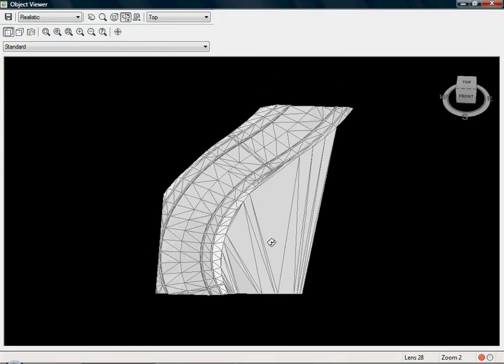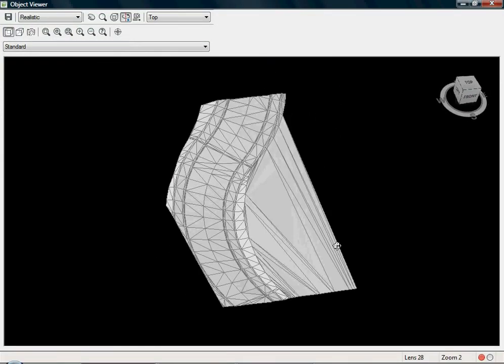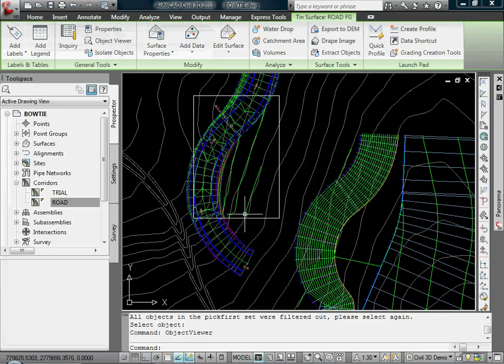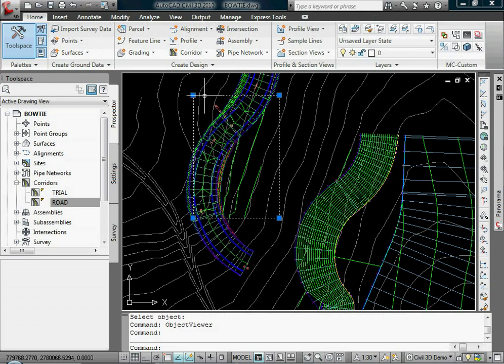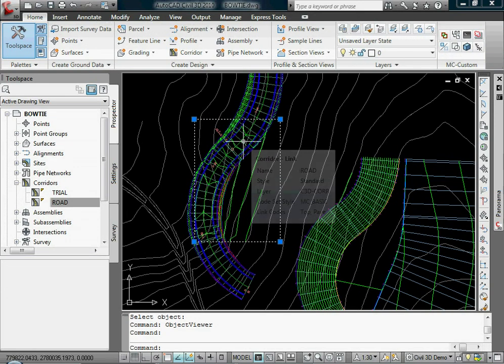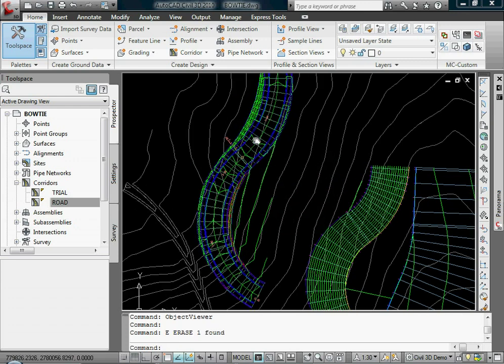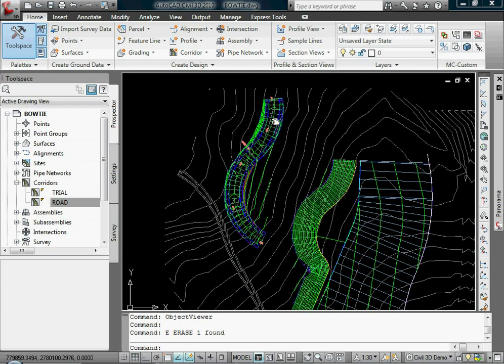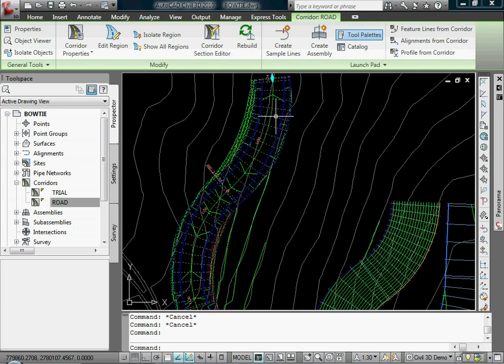With corridors however, if the corridor changes in any way, this boundary is not dynamic with the corridor. It's a simple polyline, probably the simplest version of a corridor boundary.